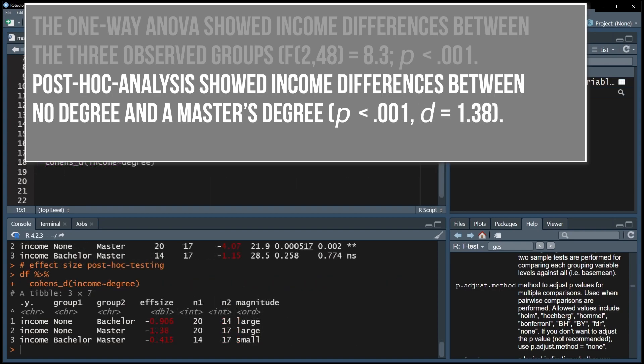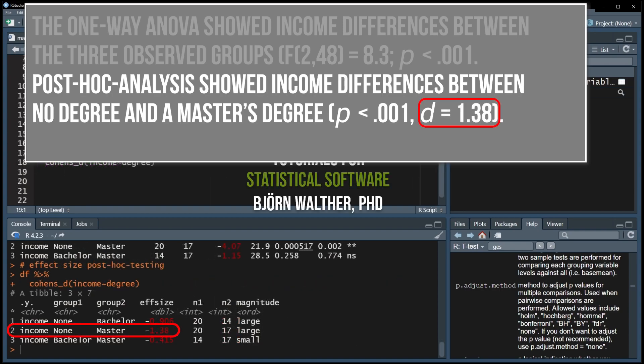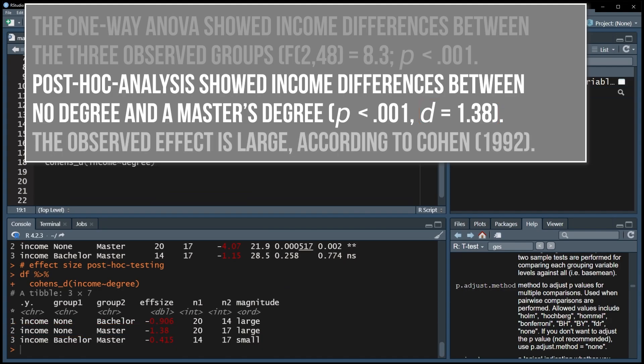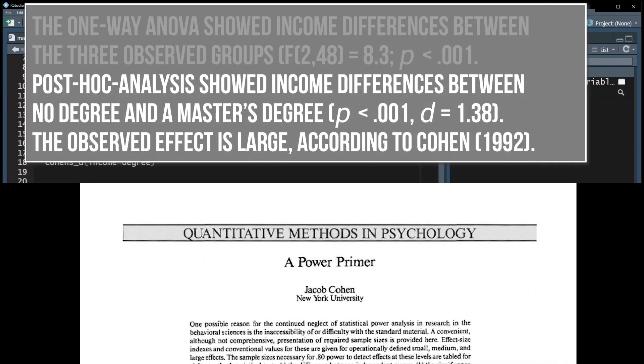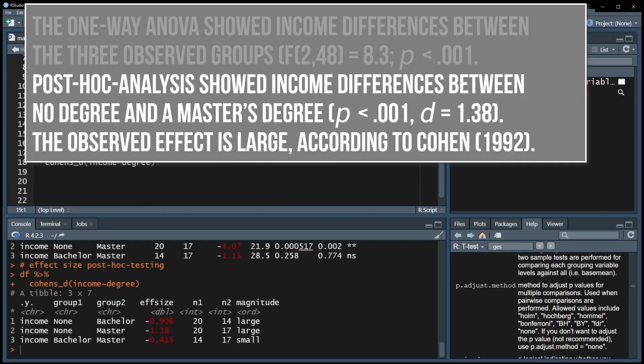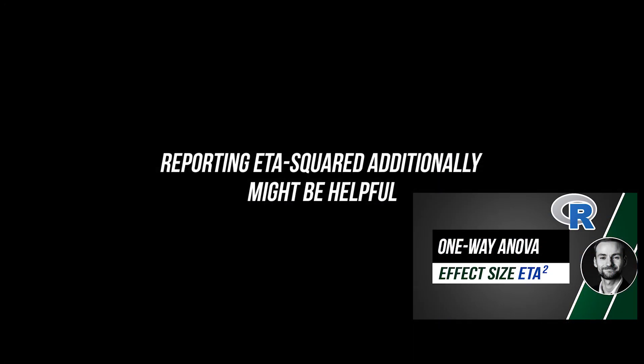When you were able to observe an effect, report the calculated effect size d. Finally, the magnitude of this effect size is classified with, for example, Cohen 92 or the respective research field-specific thresholds.